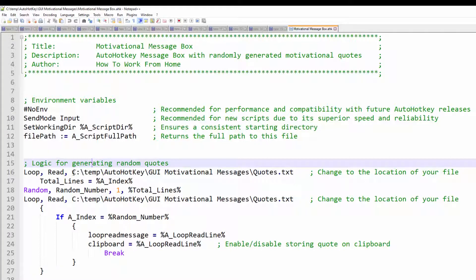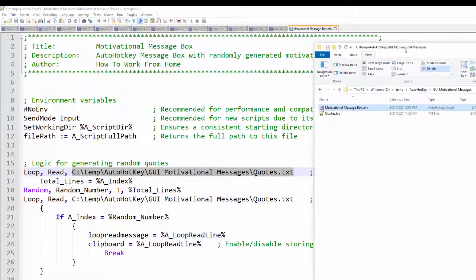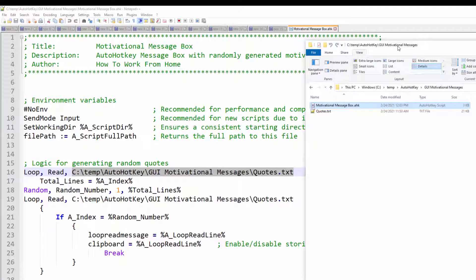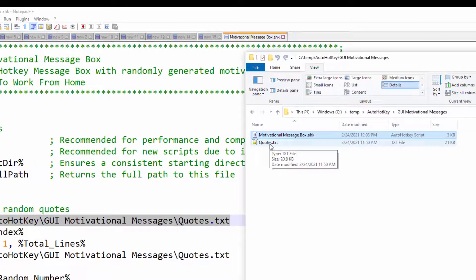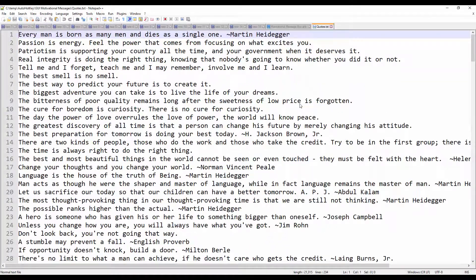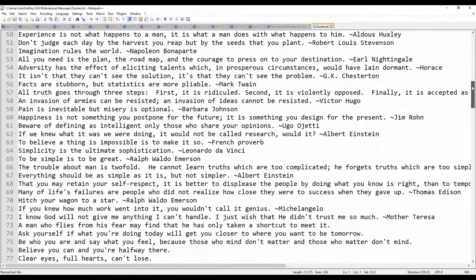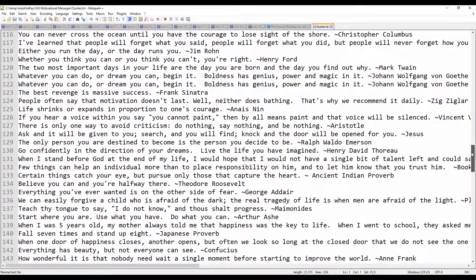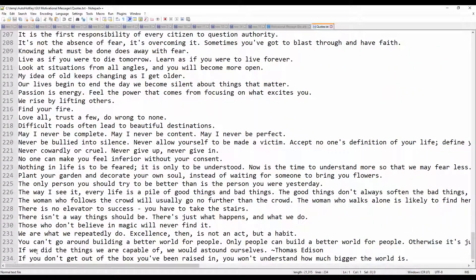the logic says open or loop through a quotes dot text file, which is hosted right here. I am going to show you my file explorer, and it is pointing to this file. If I open this quotes file, it's a dot text file with different quotes I came across the internet. If I scroll down to the bottom, you will see that I have 234 lines of quotes.